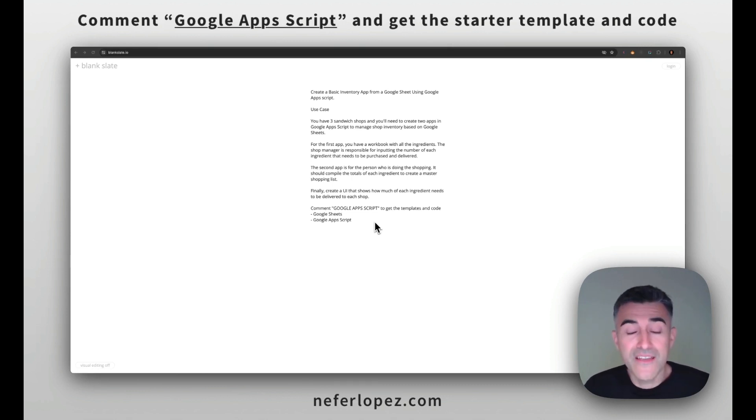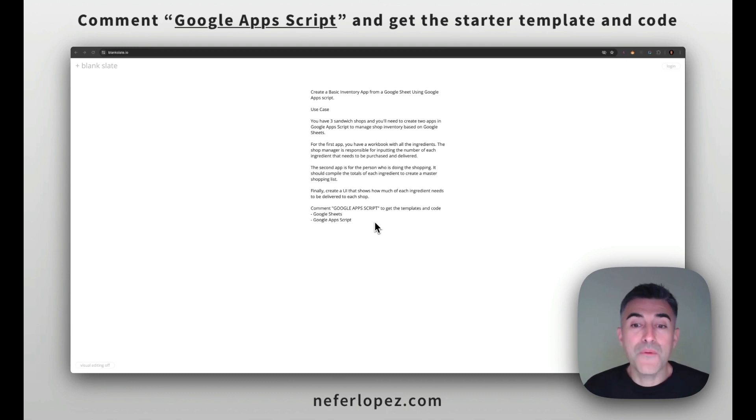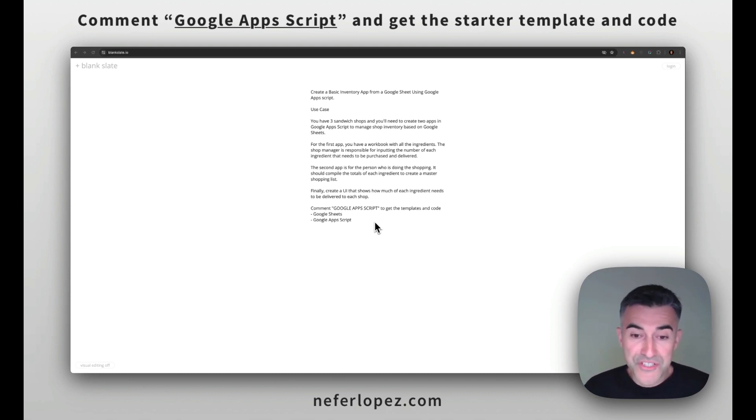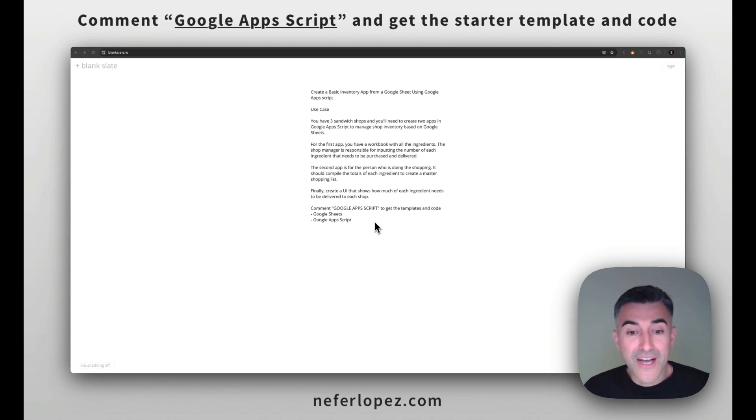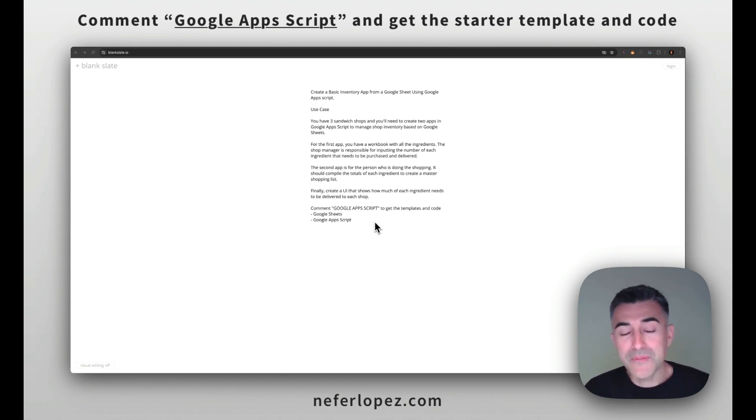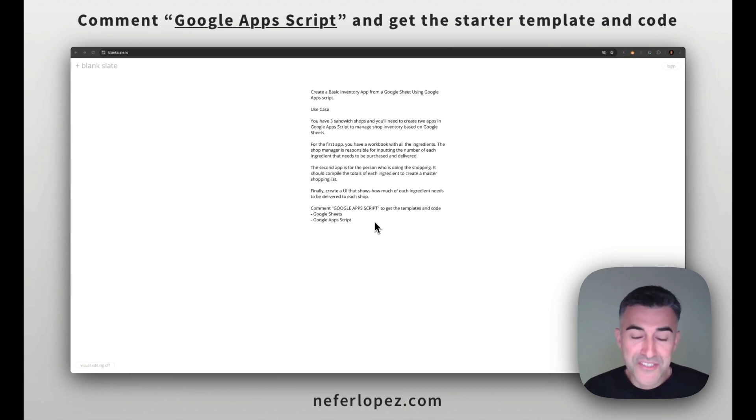So it's going to compile the totals of each ingredient to create a master shopping list. And then finally, we're going to create a UI that shows how much of each ingredient needs to be delivered to each shop. So if this sounds interesting, comment down below Google Apps Script to get the templates and the code. And let's jump in.